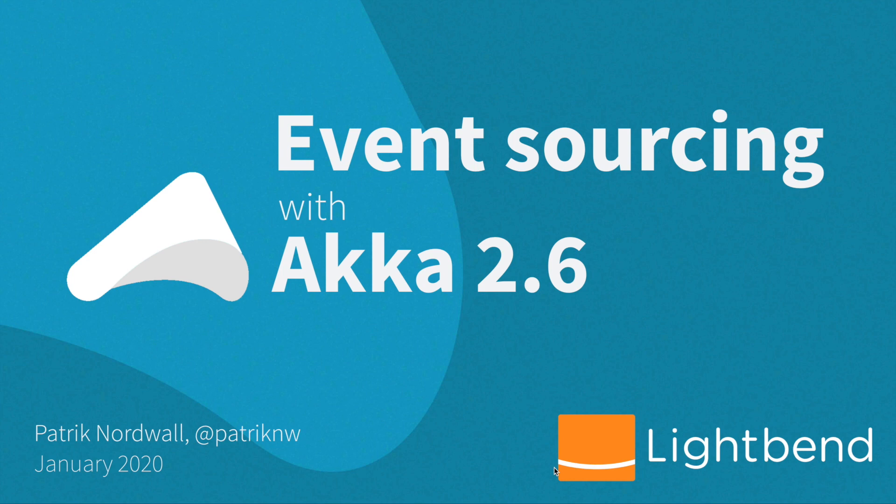I'm Patrick Nordwall, I'm tech lead for the Akka team at Lightbend. Akka 2.6 is brand new and it comes with new APIs for doing event sourcing. If you already know Akka, this is the new APIs for Akka persistence.